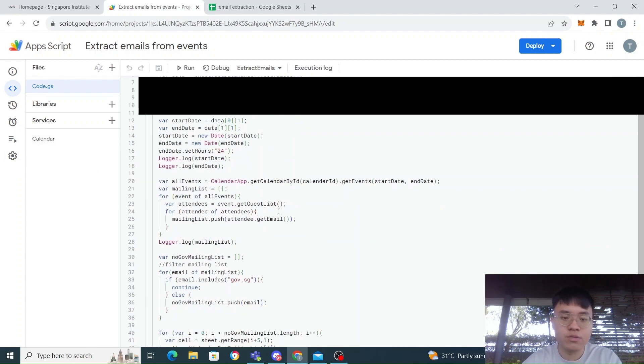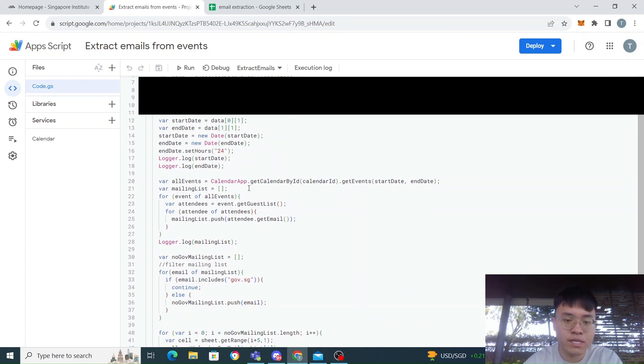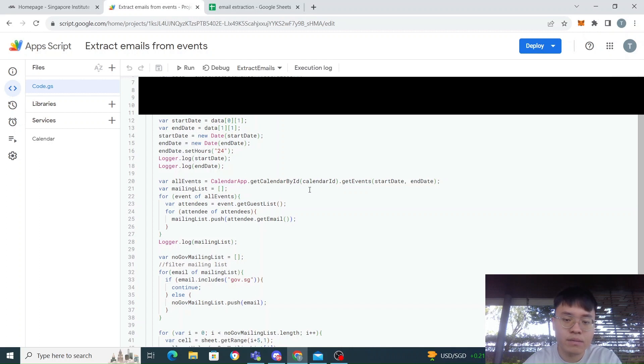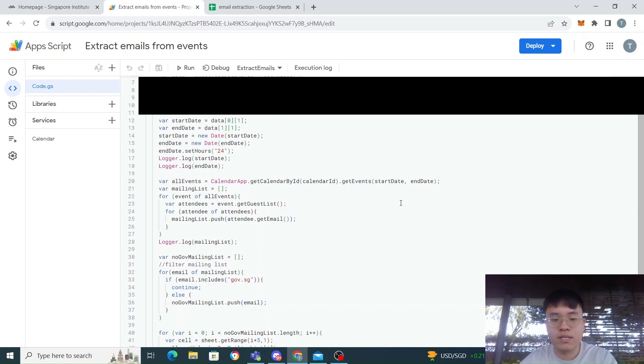Once you have this Calendar service, you can use this calendar app. Then I can use the getCalendarById and put in the calendar ID, and then I get the events from the start date to the end date that I want.